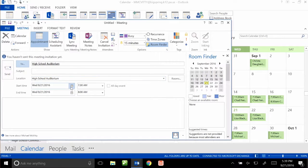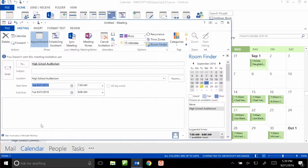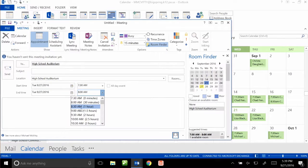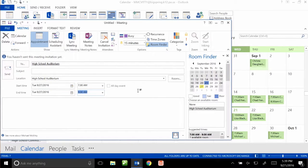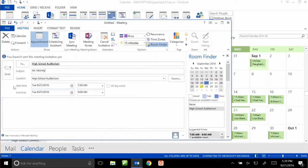Now I need to make sure I have the right day. So I want to sign it out for the 27th in the morning, so I'm going to go from 7:30 to 9:30, and I'm going to need to put my name in the subject so that you can see on the calendar who signed it out. Once I have all of that done, I hit Send.